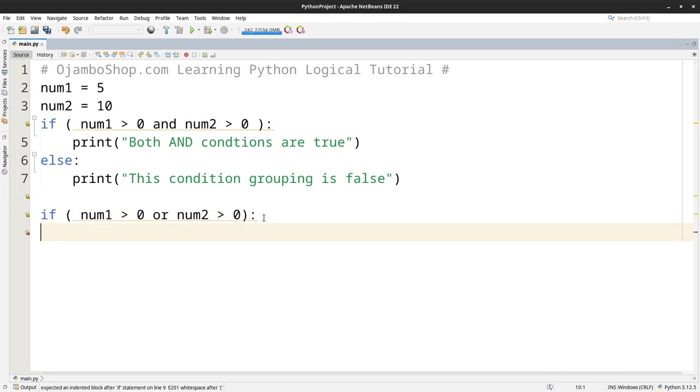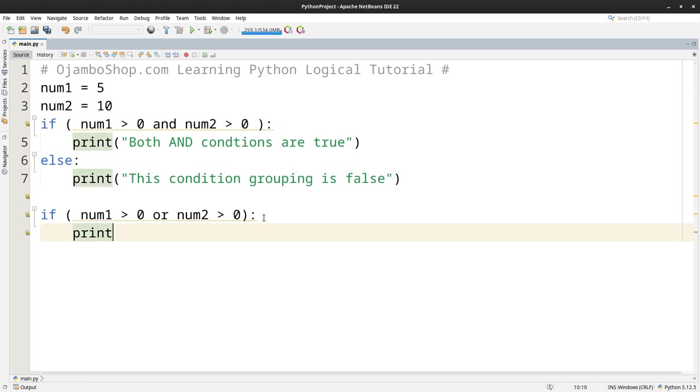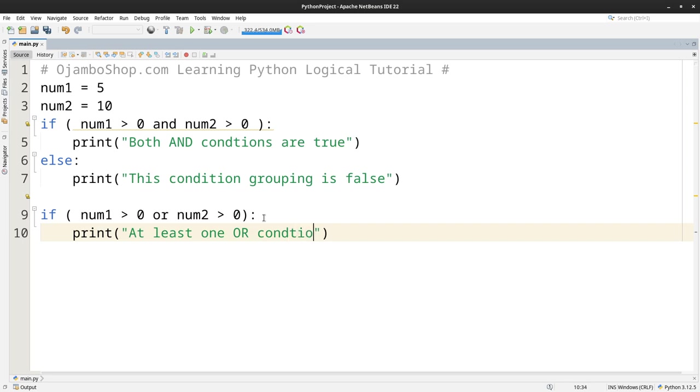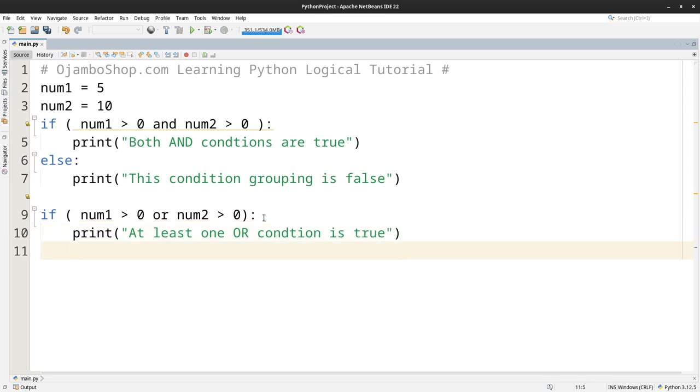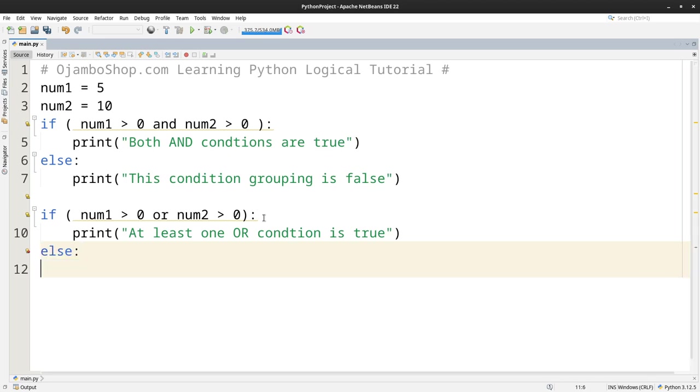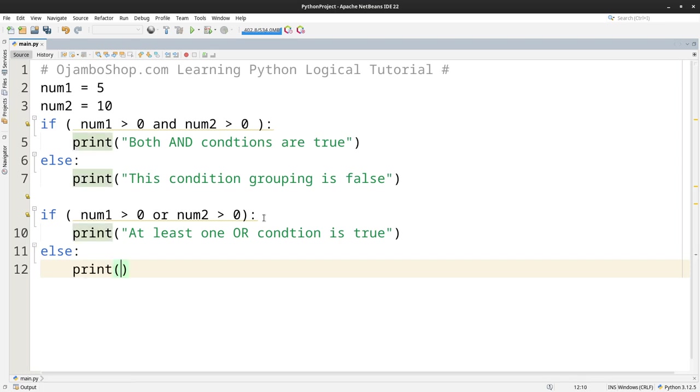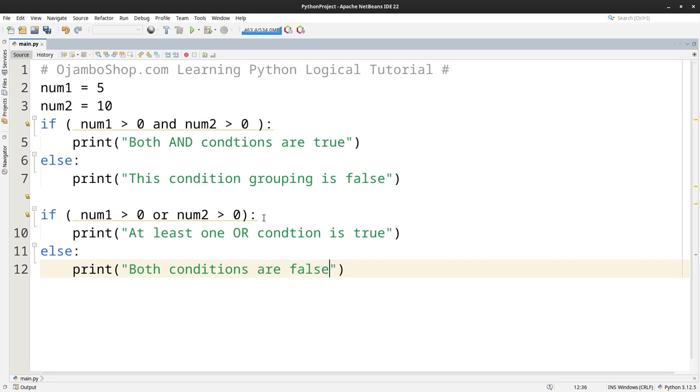Okay, so where were we? Oh yeah, so print. Now at least one OR condition is true. Or else both conditions are false. Hope that makes sense.